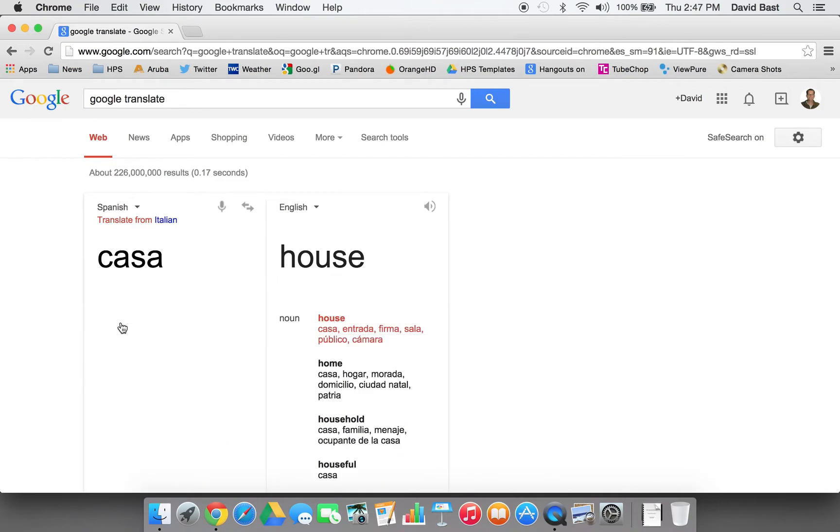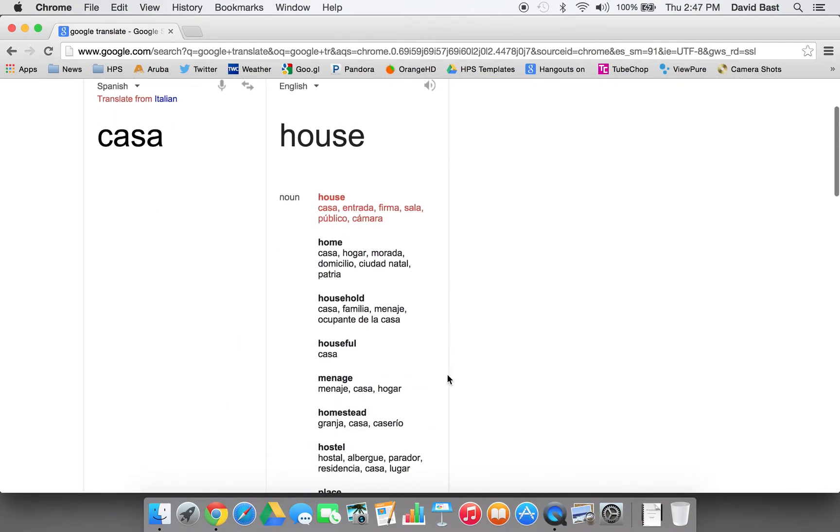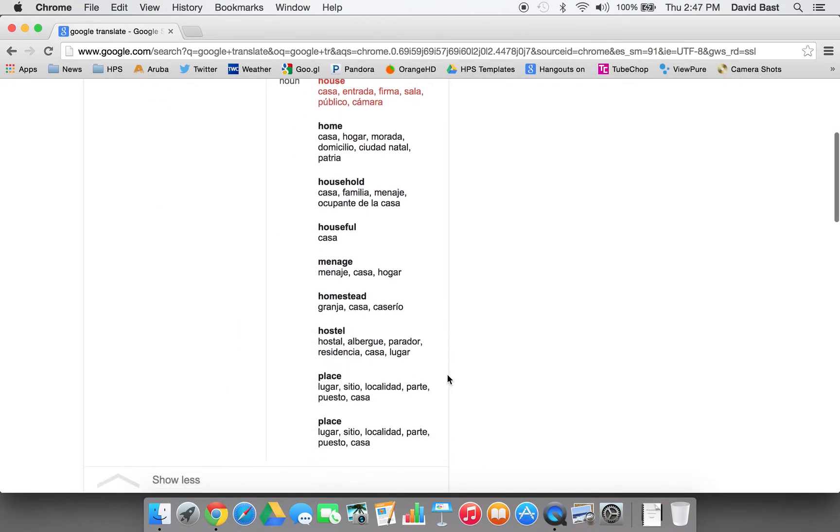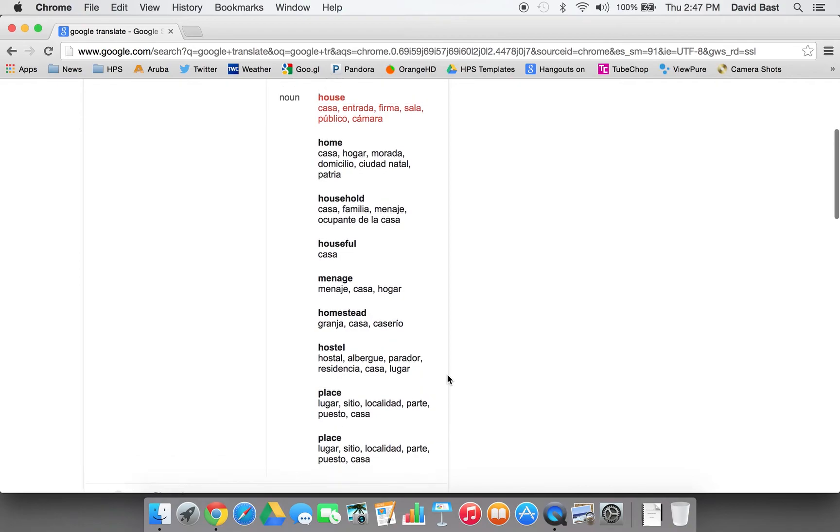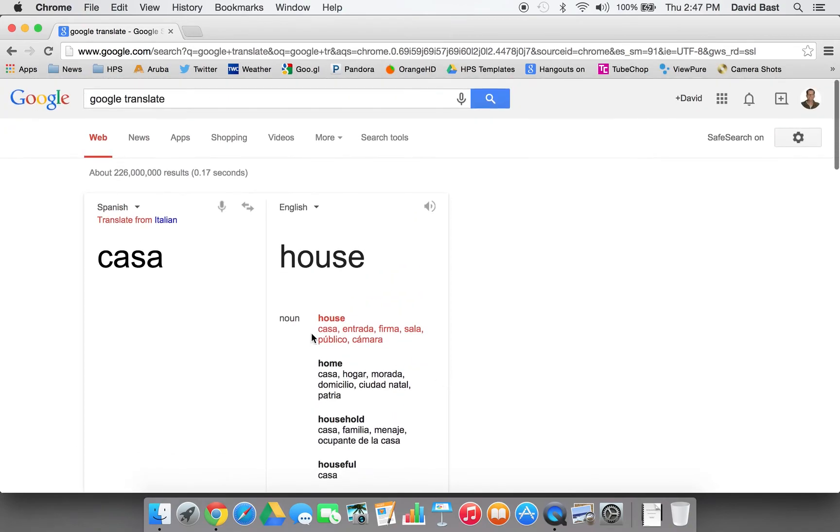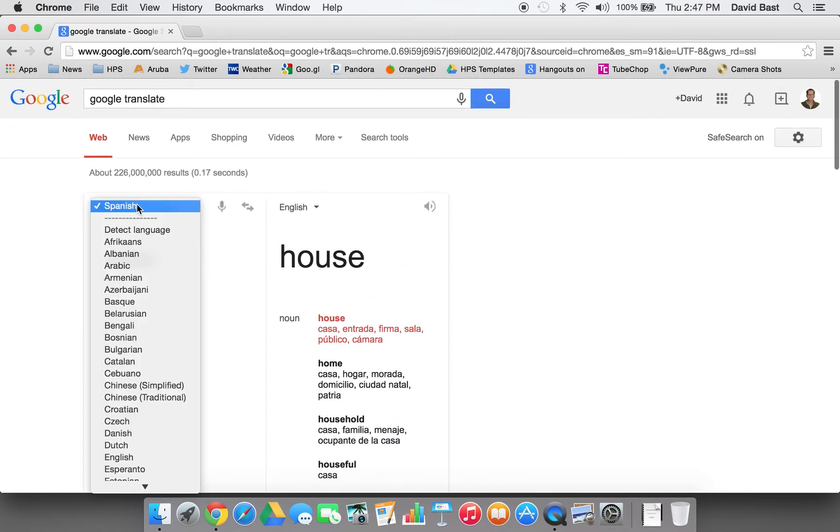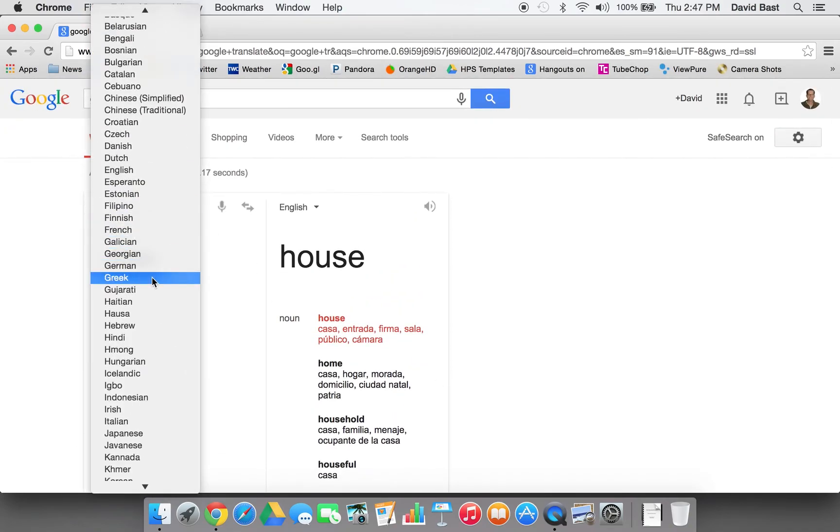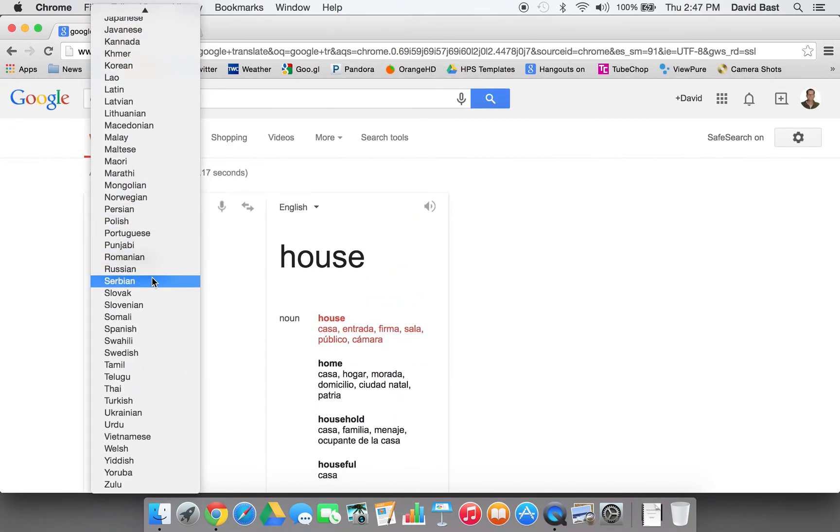There's a drop-down here that gives you words that are similar to it if you're looking for some additional help. A lot of languages are built into it, not just Spanish, of course, but quite a few.